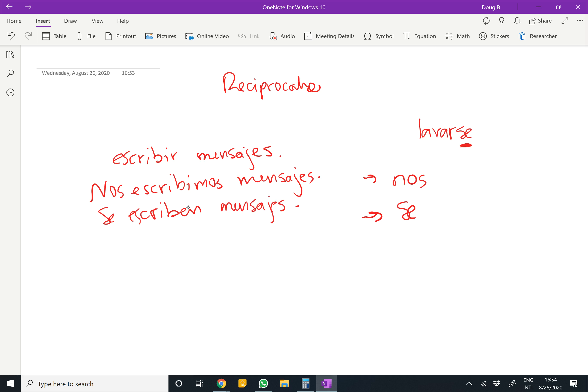And that's basically the reciprocal. While not all verbs are reflexive, almost any verb can be made reciprocal. It has to make sense.